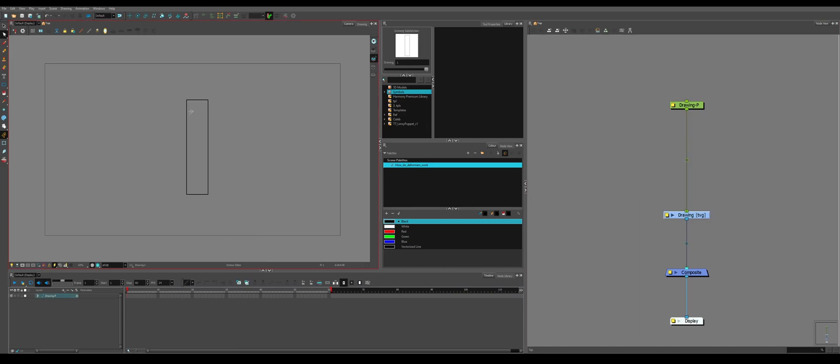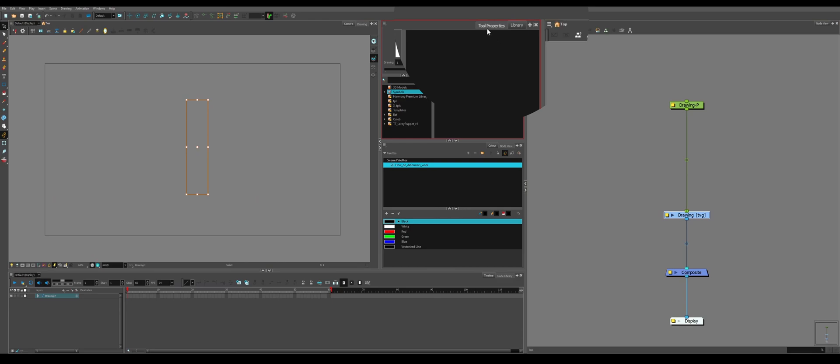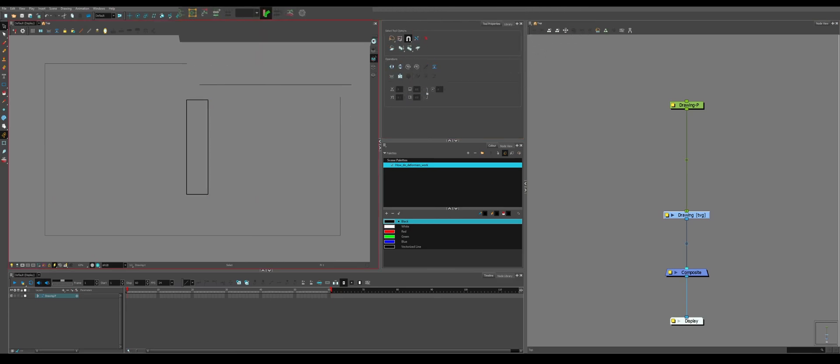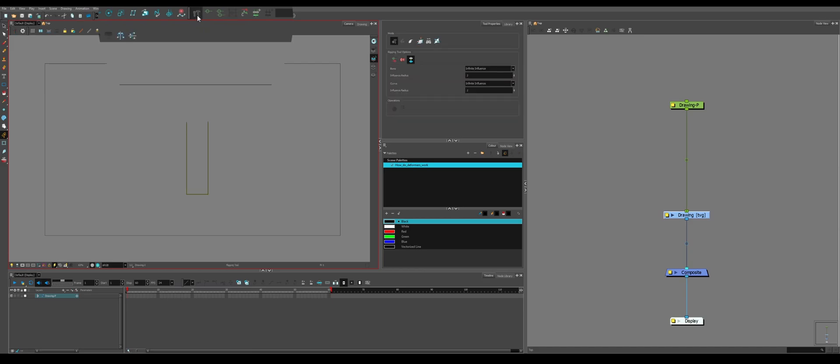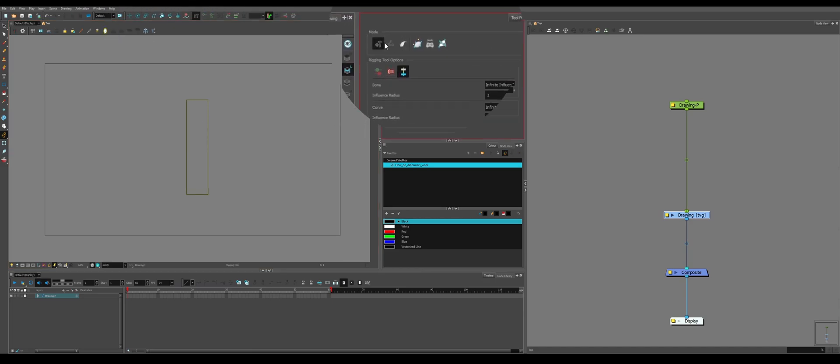How do we make deformers? If you have a drawing and you have a shape, you go over to your tool properties and come up to these tools at the top, the rigging tool, and click it. We'll get all of these new options for different deformers.